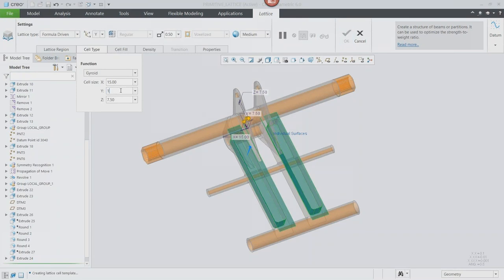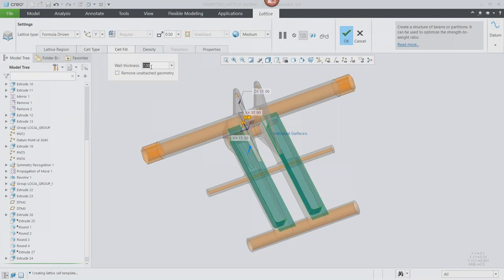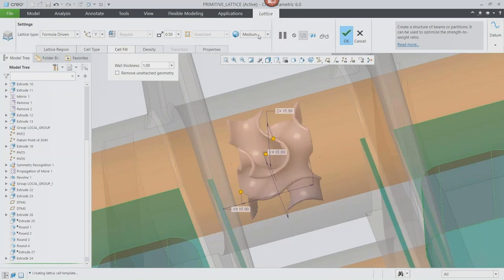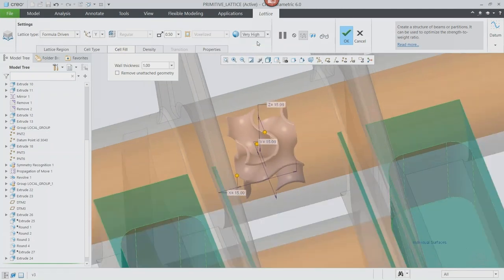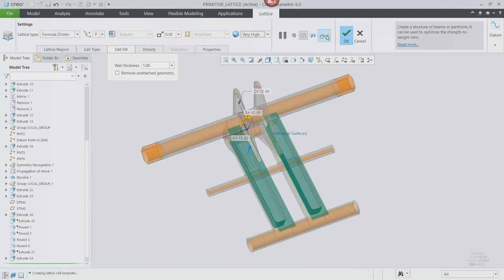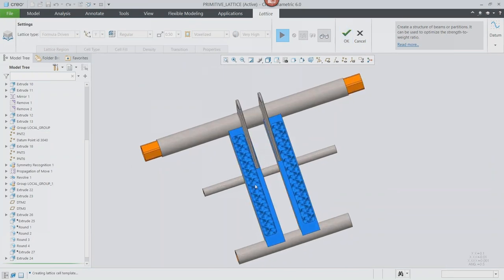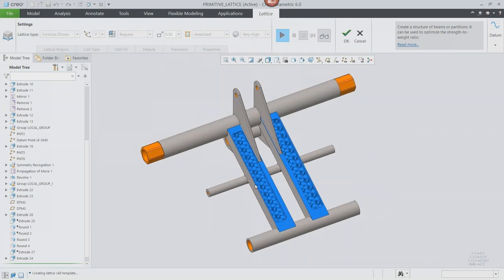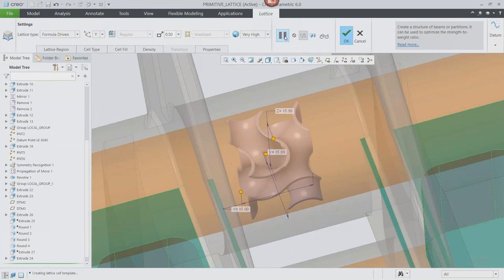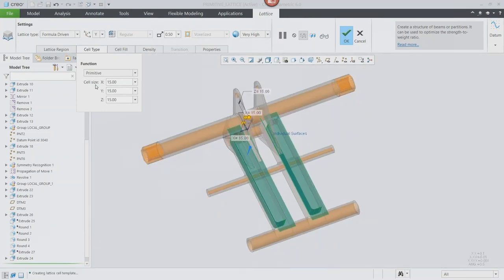In Creo 6, we've added formula-driven lattice types. Going through the options, we now have primitive, gyroid, and diamond lattice types — driven by a mathematical formula that determines how they're made and makes them self-supporting. We can configure wall thickness and size, then put it into our model to get more complicated geometry that would be very difficult to model traditionally, especially patterned out across a part like this. These new lattice types give a lot of new design options without worrying about weakness or requiring a ton of support material.